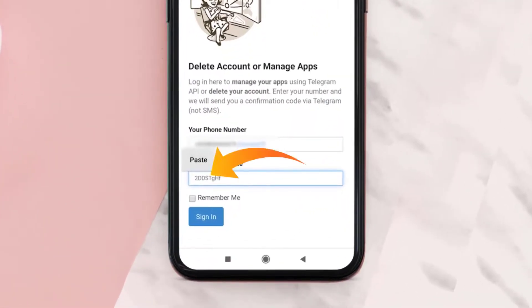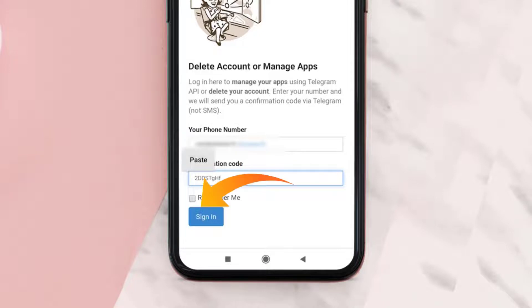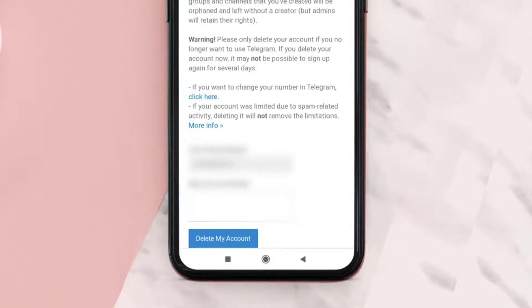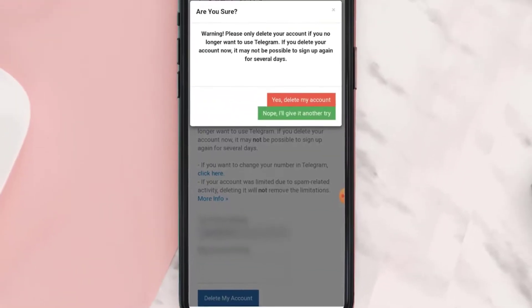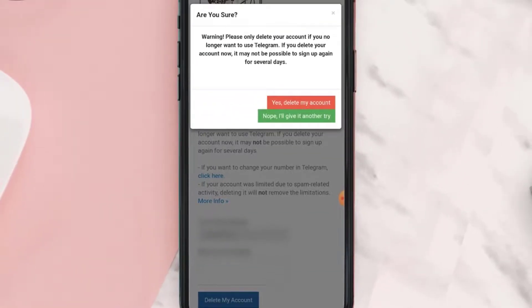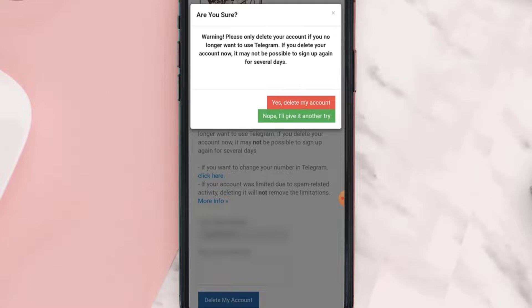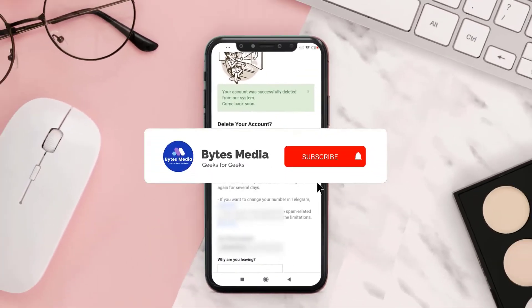Paste the copied code and then click on Sign In. It'll take you to the next page — simply tap on the Delete My Account button. A pop-up will come up; click on 'Yes, delete my account.'